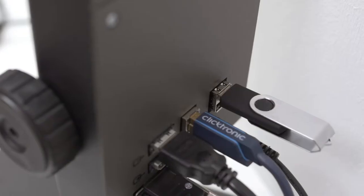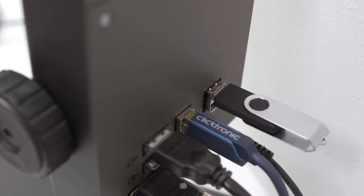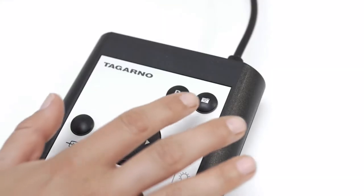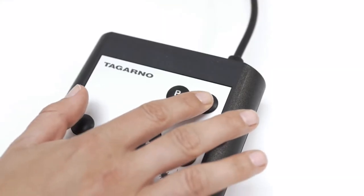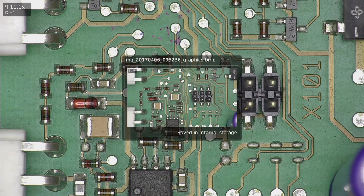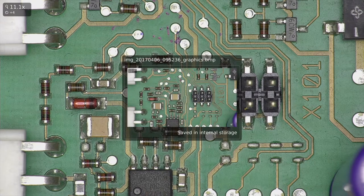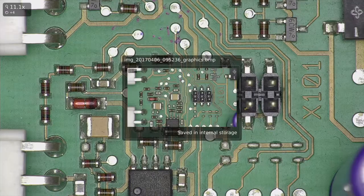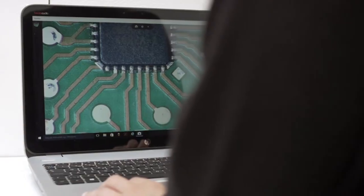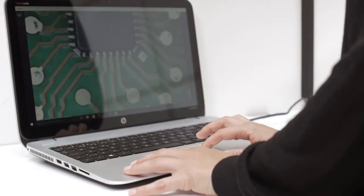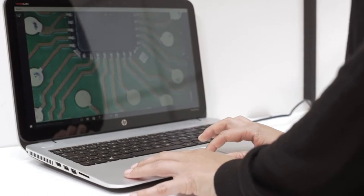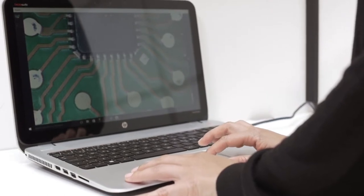By being able to quickly capture uncompressed images and video in full HD quality directly to the microscope or to a computer, I can easily share high quality documentation with my colleagues and business partners.